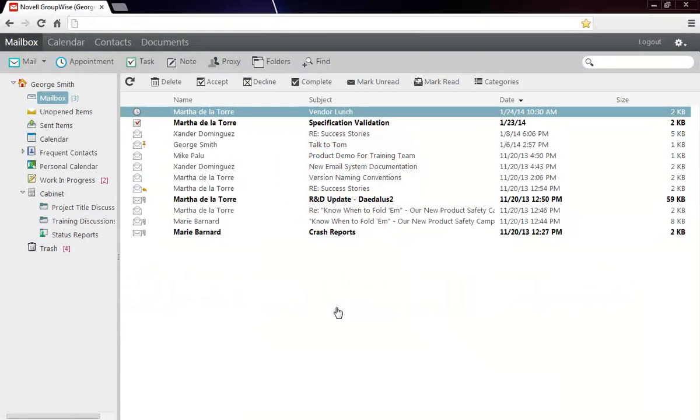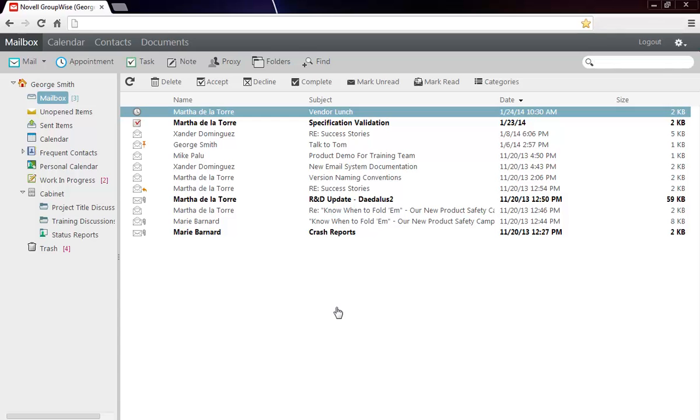In GroupWise 2014 Web Access, the interface has been updated to match the flatter, simpler look of the GroupWise desktop client. This means that when it comes to your mailbox, you can flow from client to web and back again with minimal disruption.